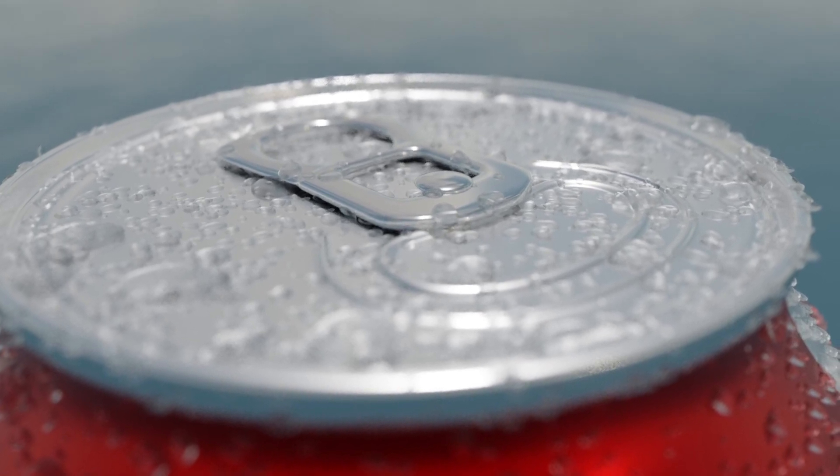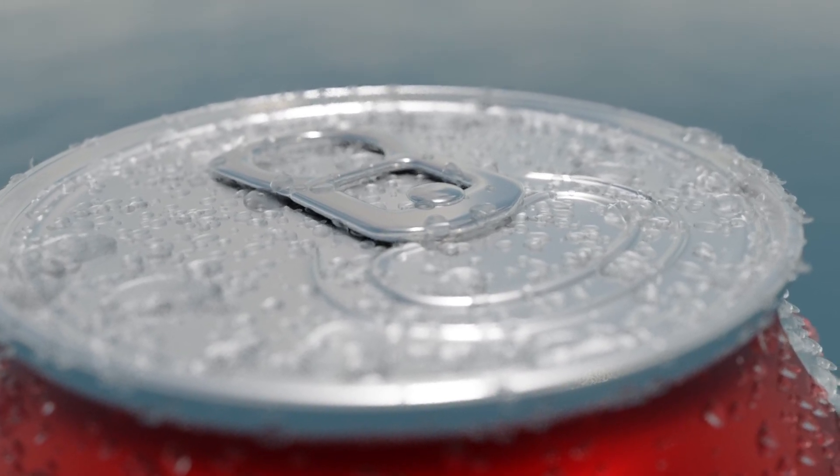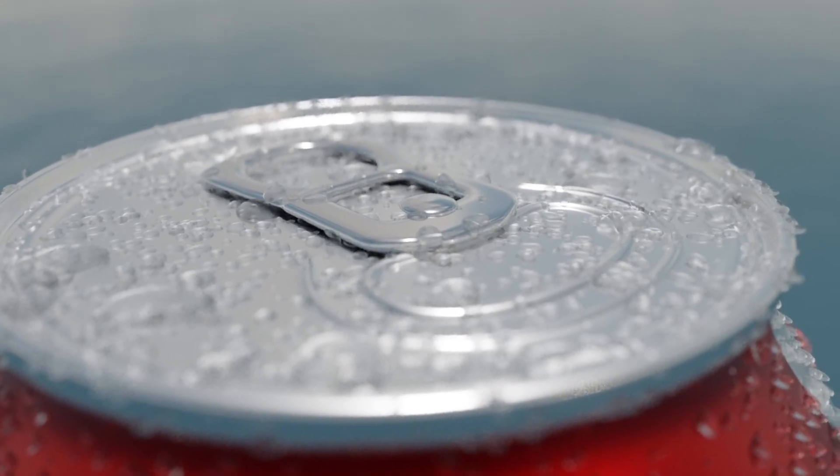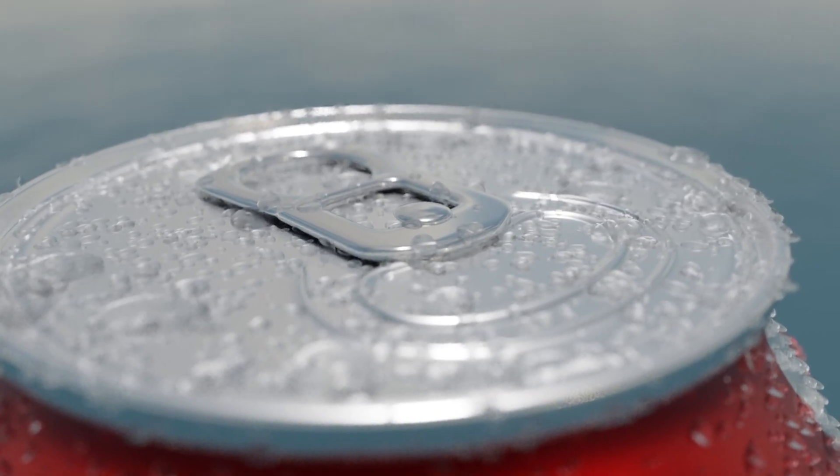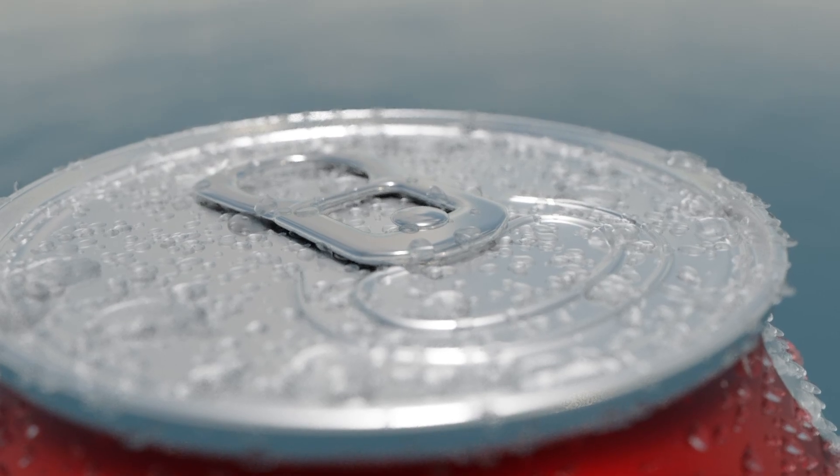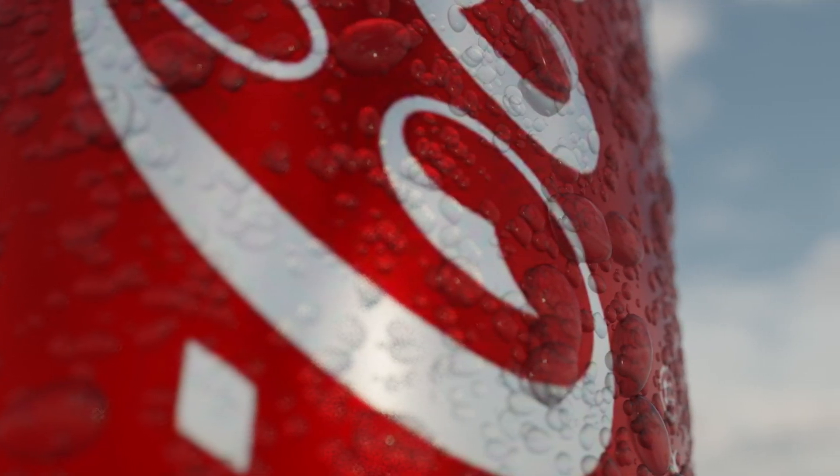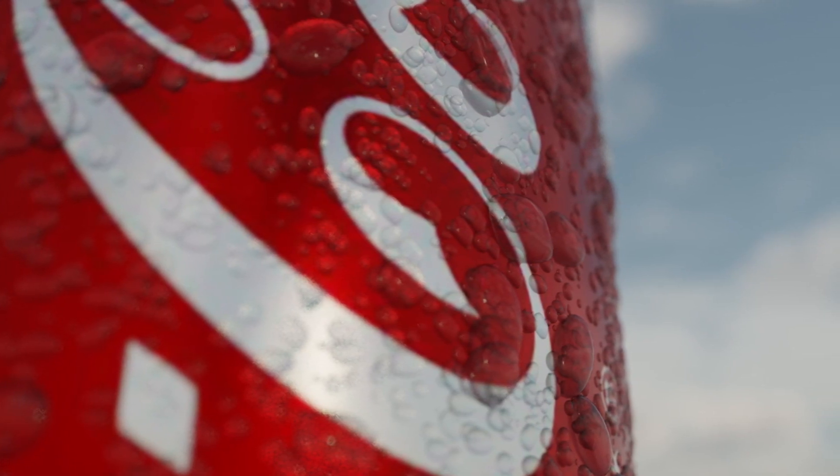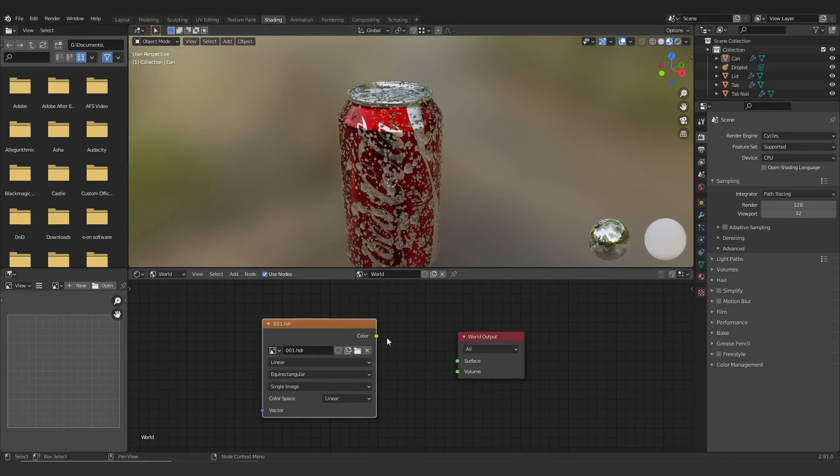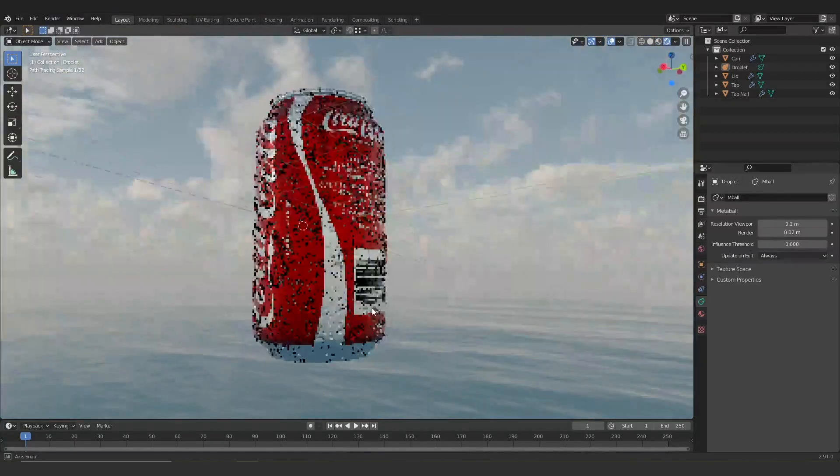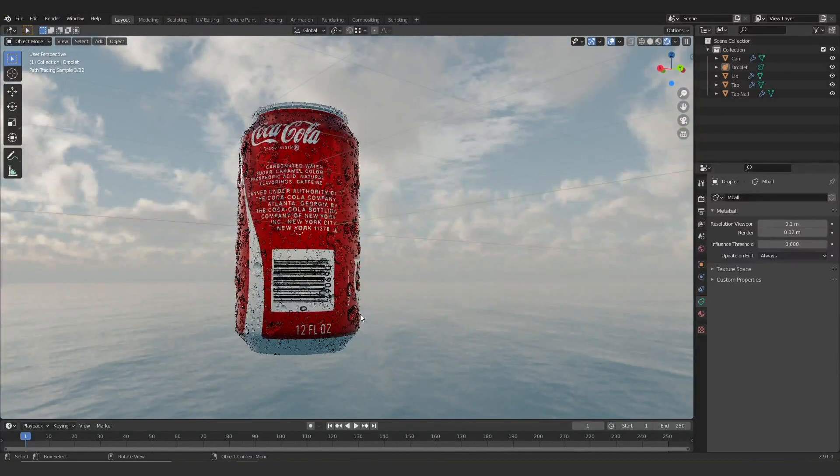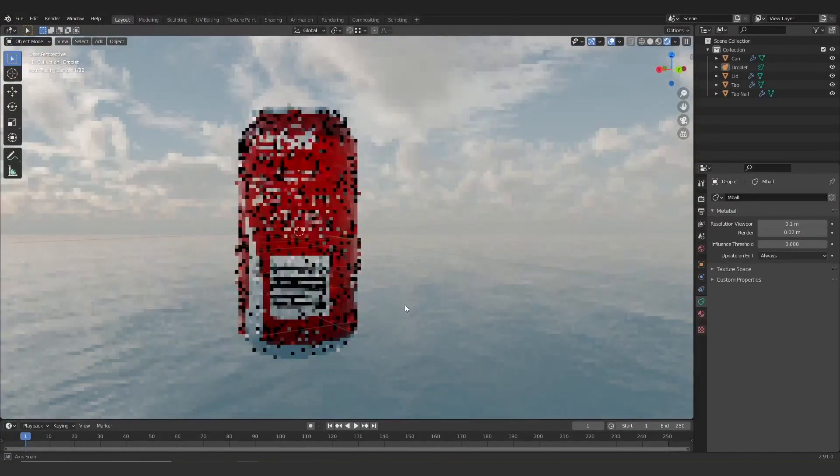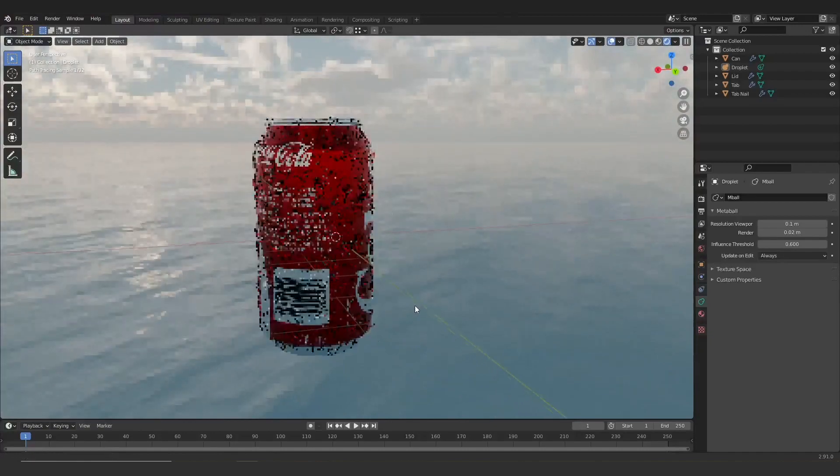If I do have any tips to make this can look better in a render, make sure you have something for it to reflect. If you just have it in a void, it's going to look a little bit flat. So I like to use these HDRIs here like I'm inputting right now. And you can see I'm looking around this and it looks a bit more real now.